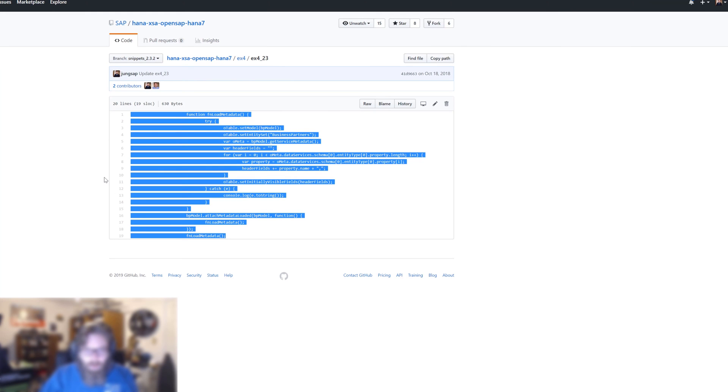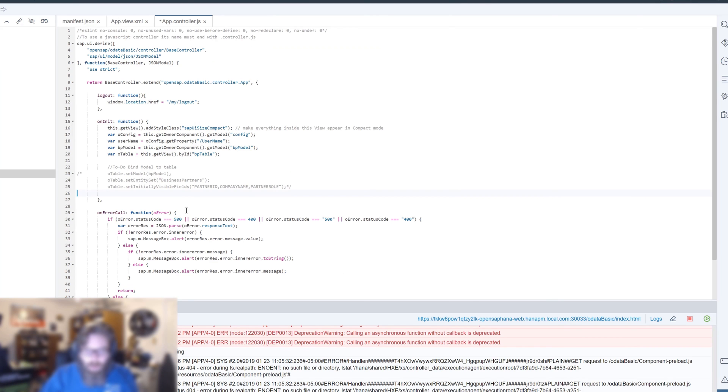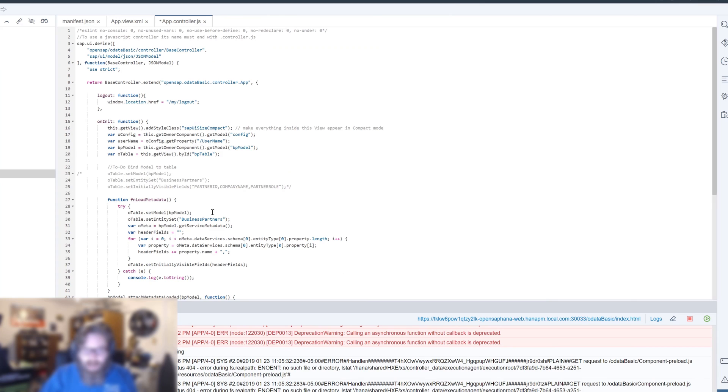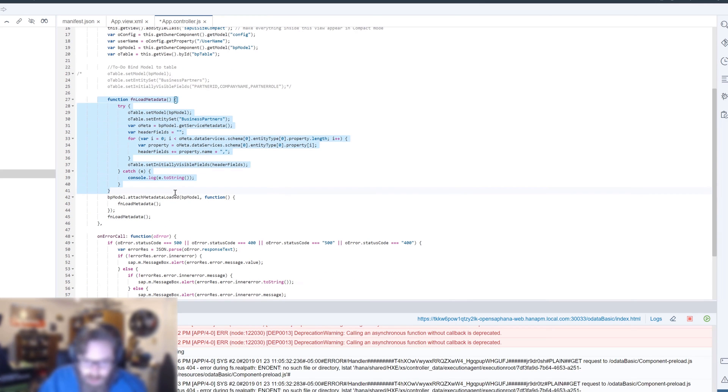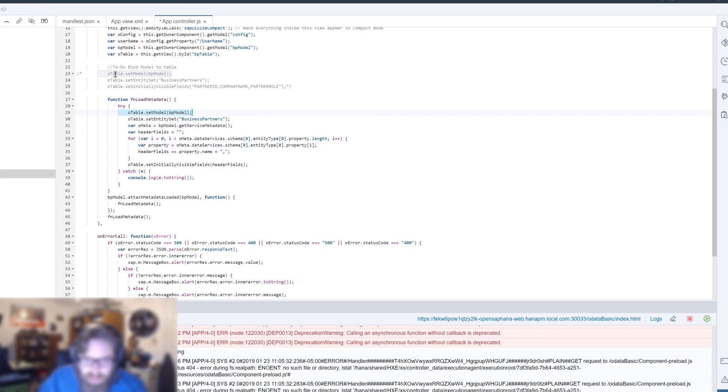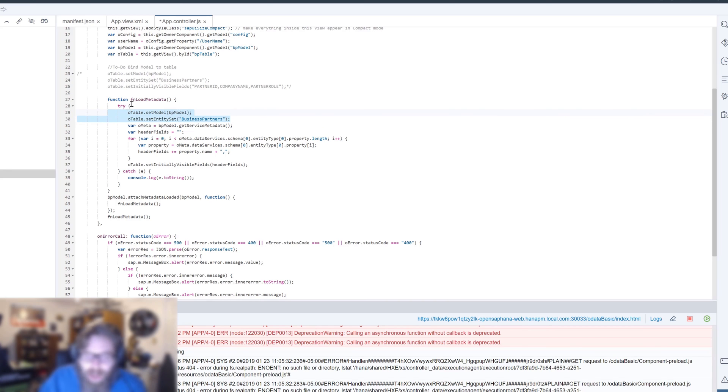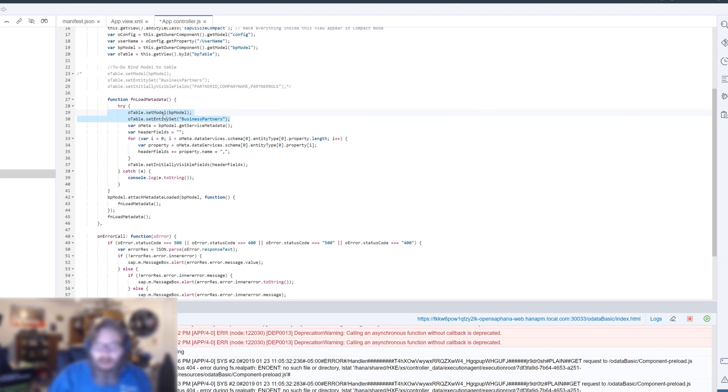This is going to be similar to what we did a couple of videos ago when we did the entire OData service dynamically. But now what we want to do is create a function. Take the table and set the BP model into the table, but then also still set our entity set. That hasn't really changed. We just put it in a try-catch block inside of a function. The main reason for doing that is because after we bind it, we also want to get the service metadata from it.